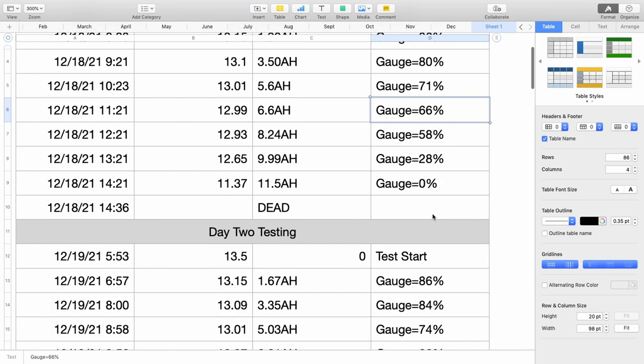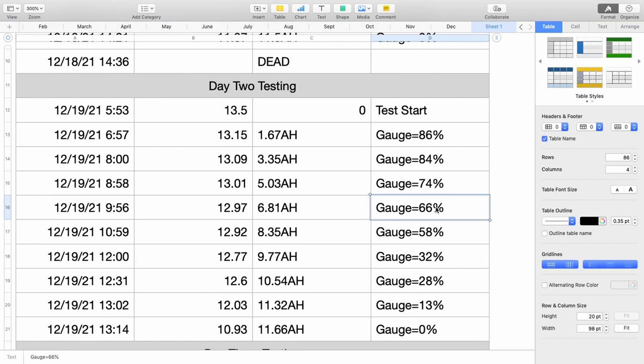Now, let's go down and look at day two results. Here again, the gauge was showing 66%, and I had used a little over half of the capacity. So, 6.81 amp hours on this particular day.